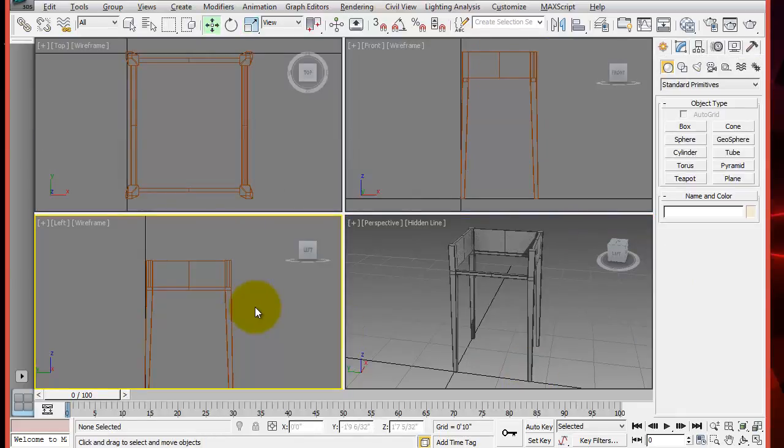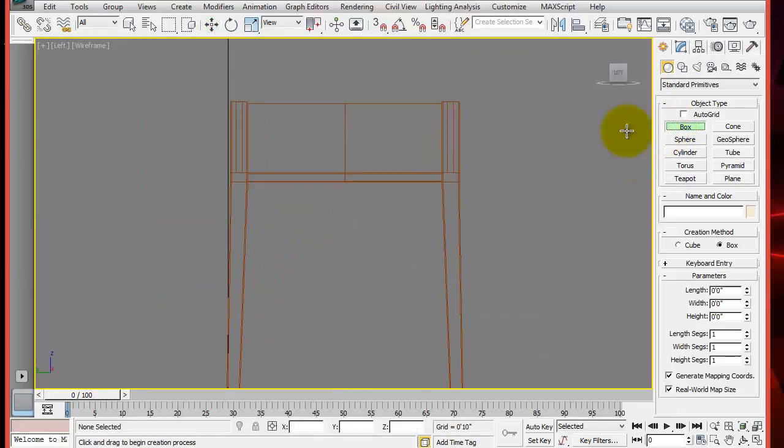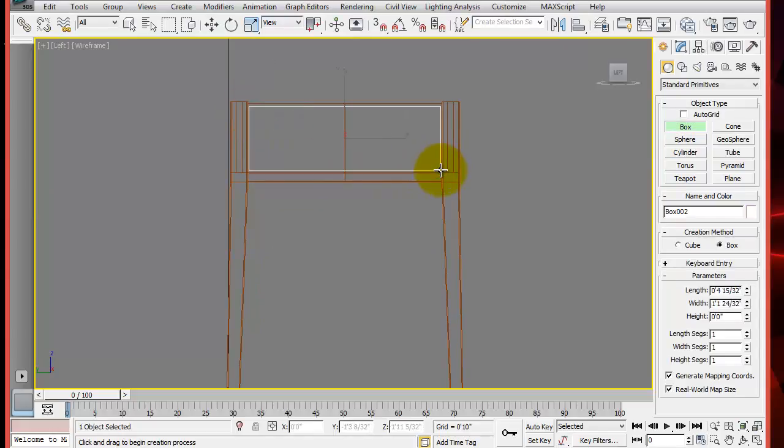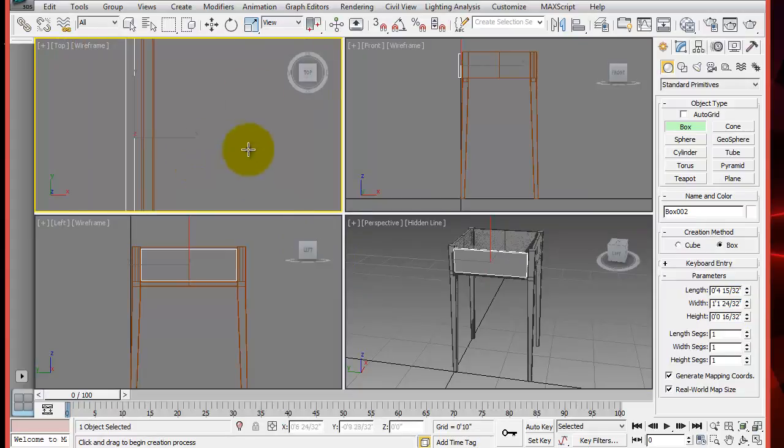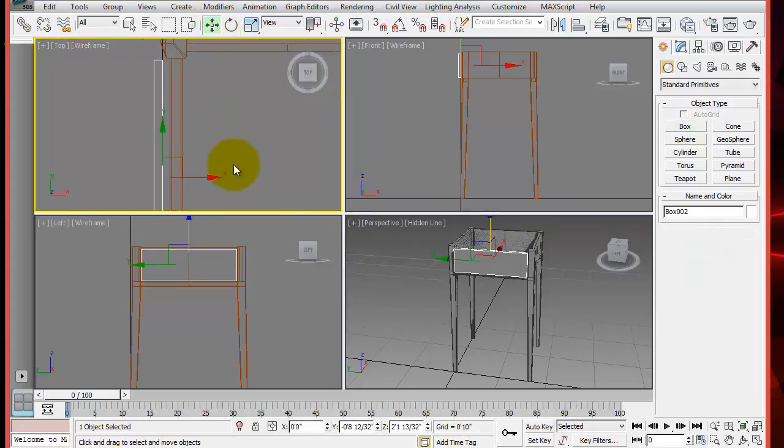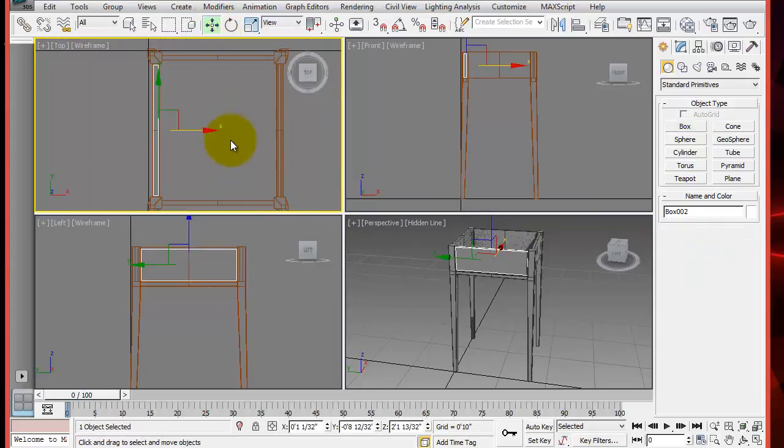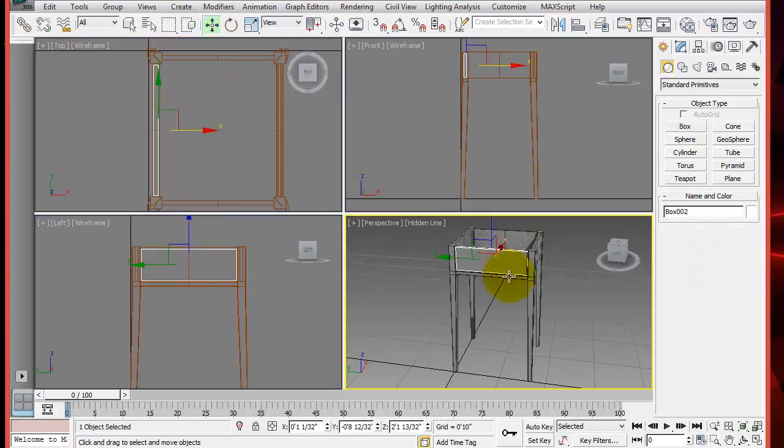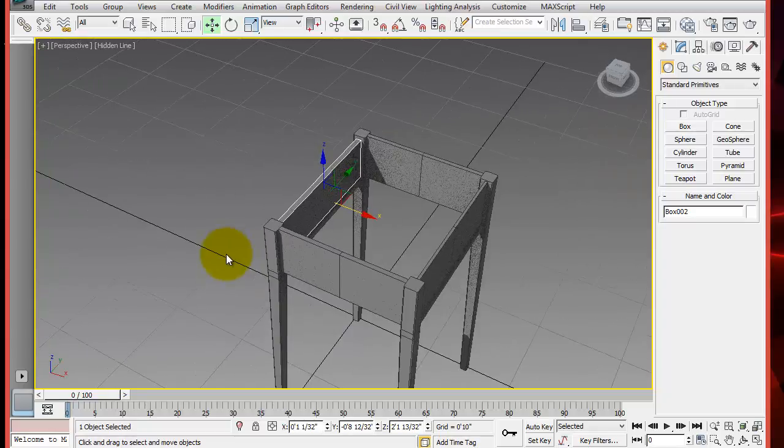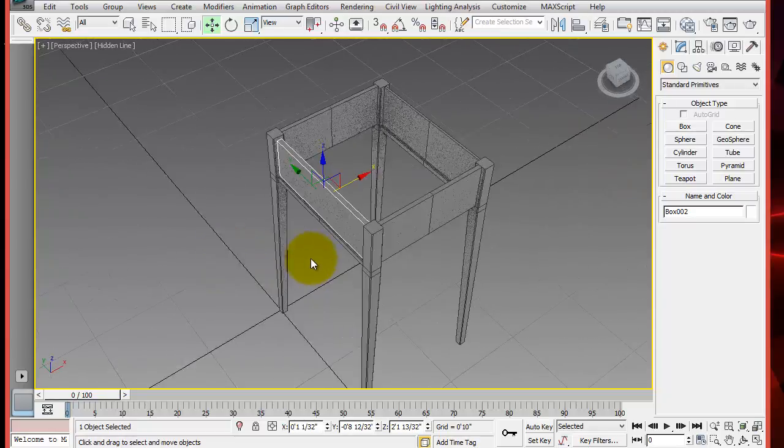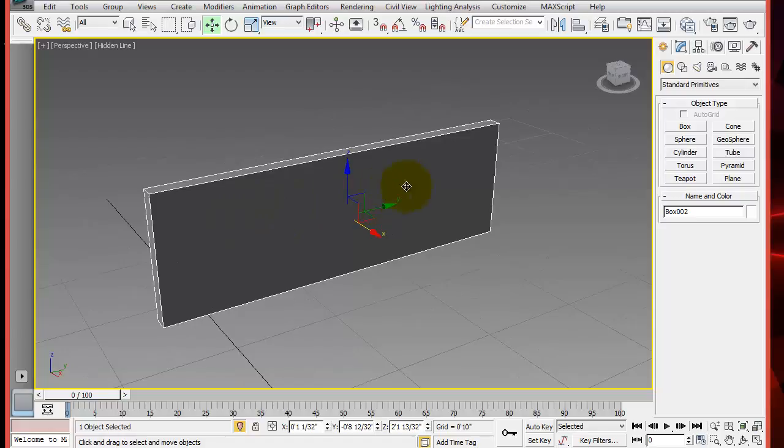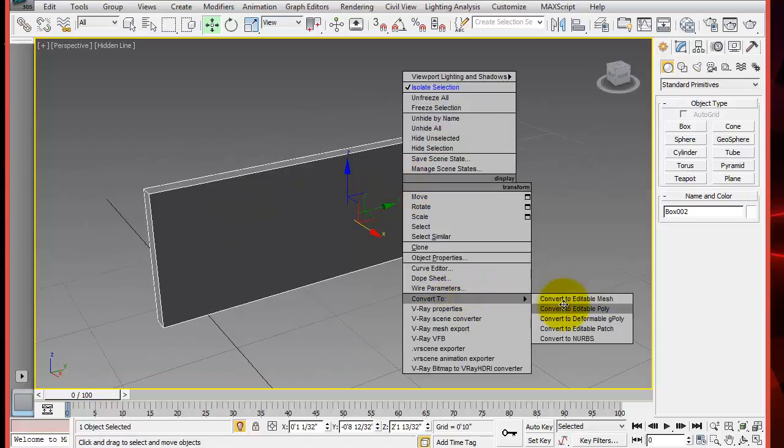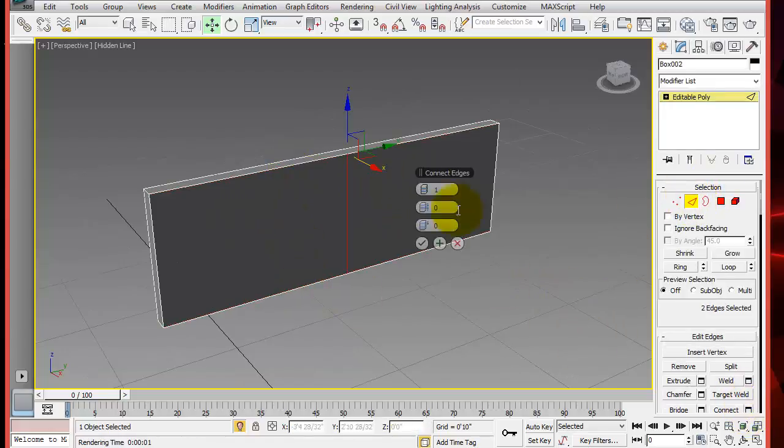We will make the drawer about the same way. I will speed up a little bit the process to save some time. Just make it fit in that opening. Then it's better to isolate. Right click on the object than click on isolate selection. This way we can work on it only on this piece.